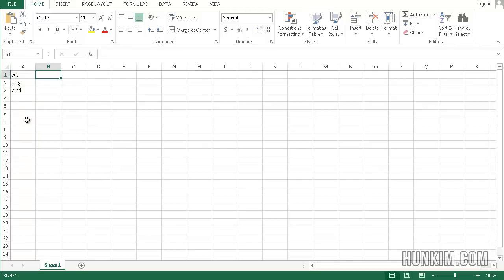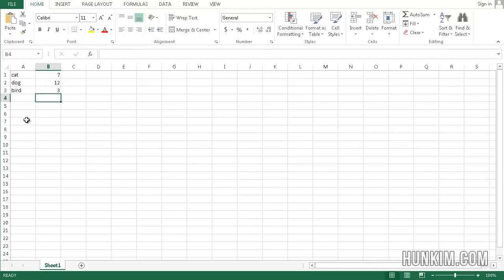So let's type in 7 people like cats, and we'll say 12 people like dogs, and 3 people like birds.